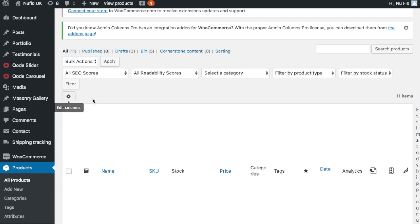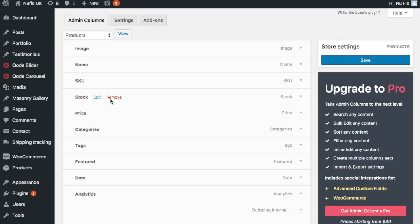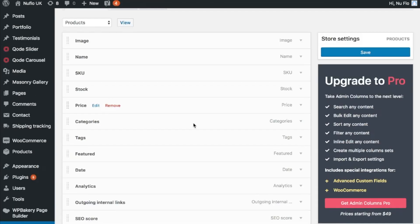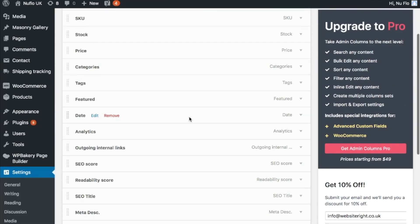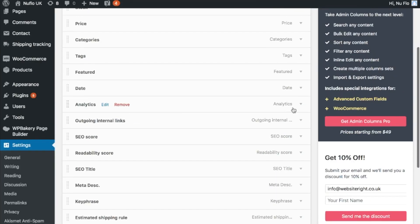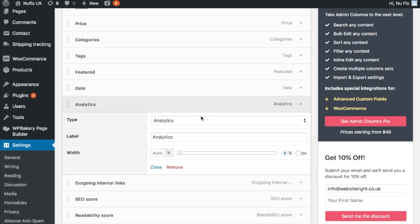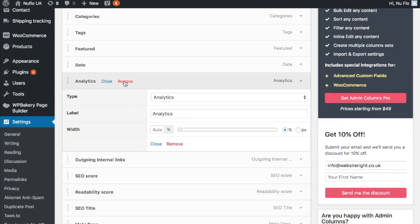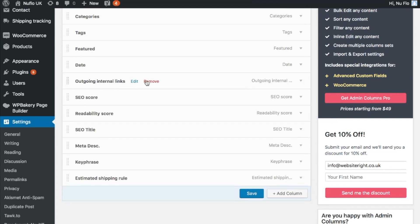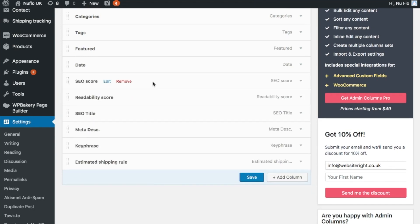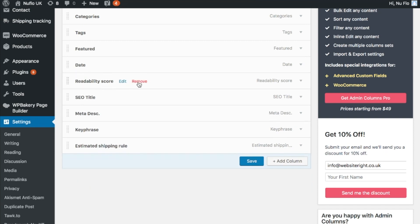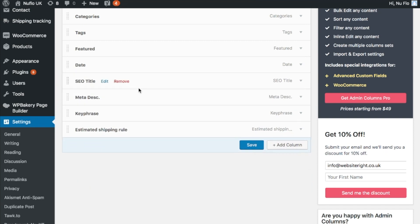What you can then do is choose to remove certain columns here. So I don't particularly need the analytics data here. You can actually relabel it should you wish to, but I'm going to remove it. I don't want the outgoing internal links, the SEO score, readability score. I'm not particularly fussed about these just yet.